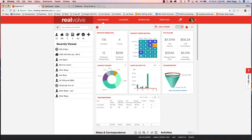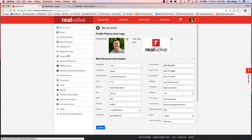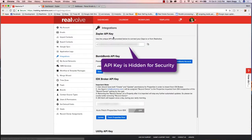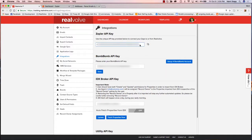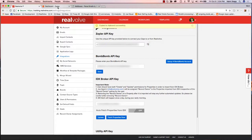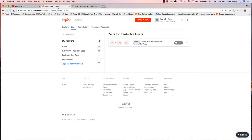Welcome to today's webinar. In the upper right-hand corner, go into Settings. On the left-hand side, go to Integrations. This will show you a Zapier API key. Every user has their own Zapier API key. Click on the little copy button and it will copy that code to your clipboard. Now we're going to go over to zapier.com.